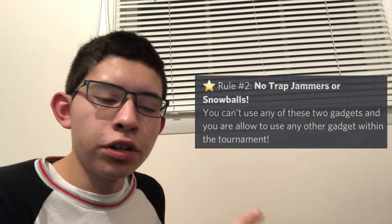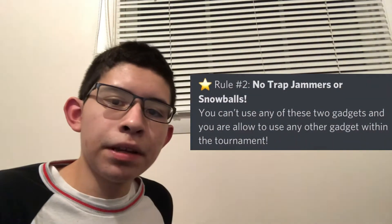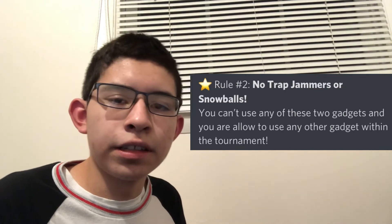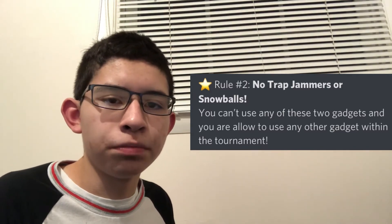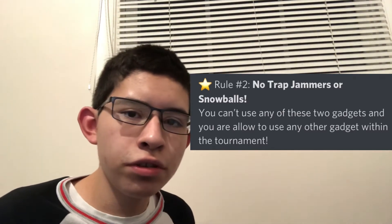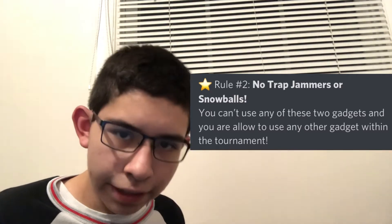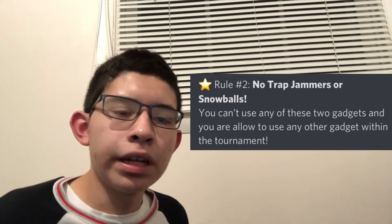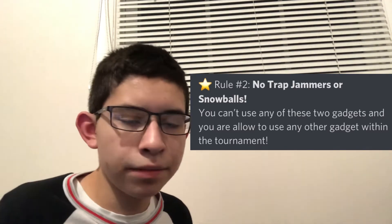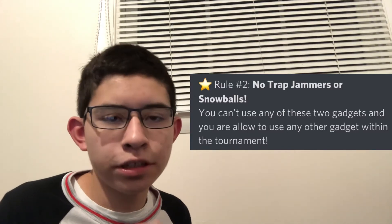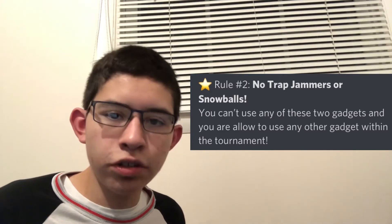And so that's rule number one. Rule number two is no trap jammers and no snowballs. I'm not saying that those two gadgets suck, but they can be very unfair at certain times. Like trap jammers, you can just jam the trap and the person has a great chance of just escaping that trap. And the tournament, it's all about skill. You can't use anything to help you for your advantage. The only thing that you're allowed to use is shift lock. Shift lock will be allowed in the tournament, but anything else will not. So yeah, snowballs either I don't want that either since it can disturb the other player which is the killer. So please do not use trap jammers and snowballs for the tournament.